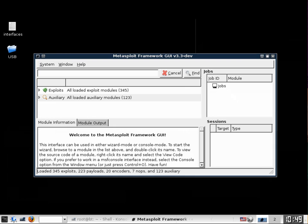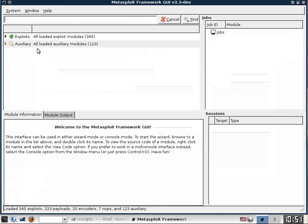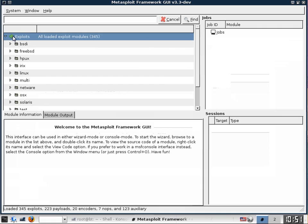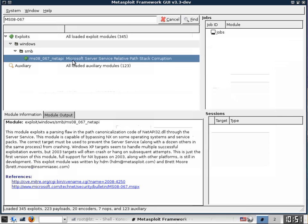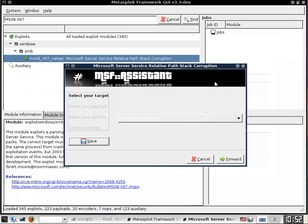Once we've done that we will open the Metasploit framework GUI. The Metasploit framework GUI will allow us to exploit with a click-and-shoot type method the Windows vulnerable VM. As you can see there are a lot of exploits available. In this case we will simply search for the vulnerability that we identified during our Nessus vulnerability scan MS08-067.